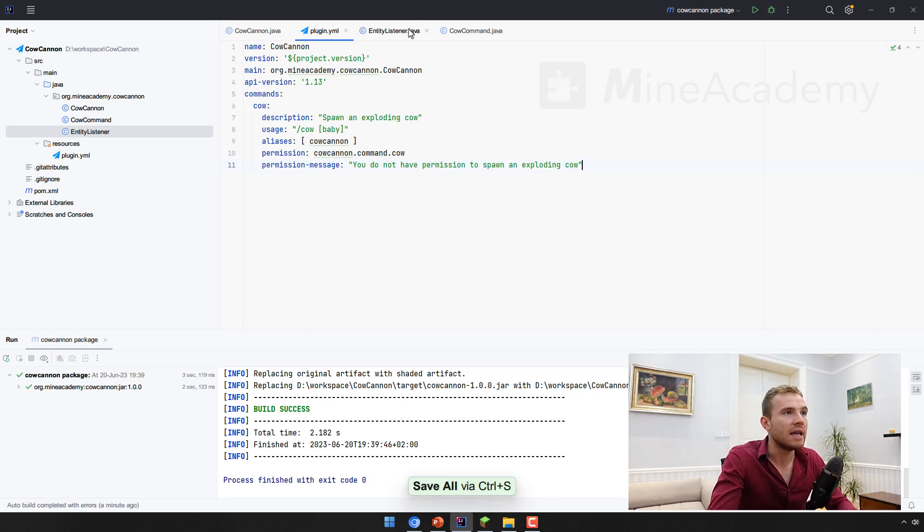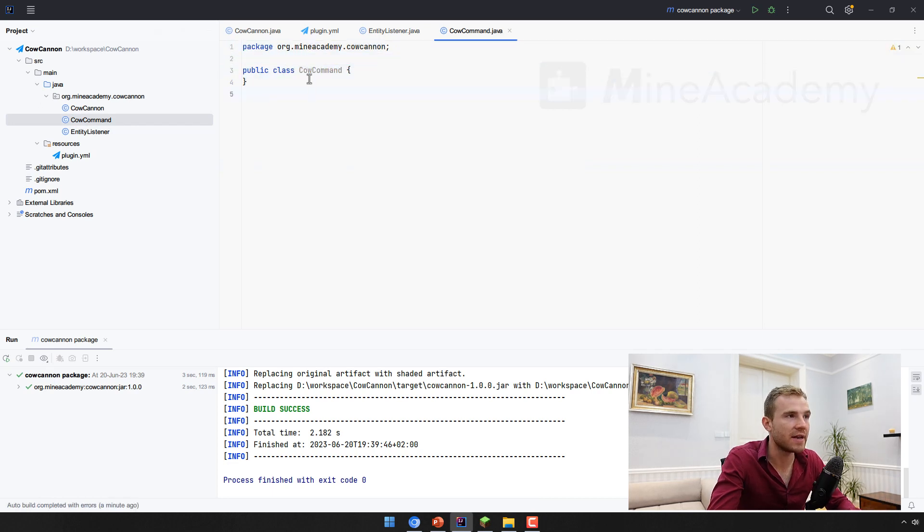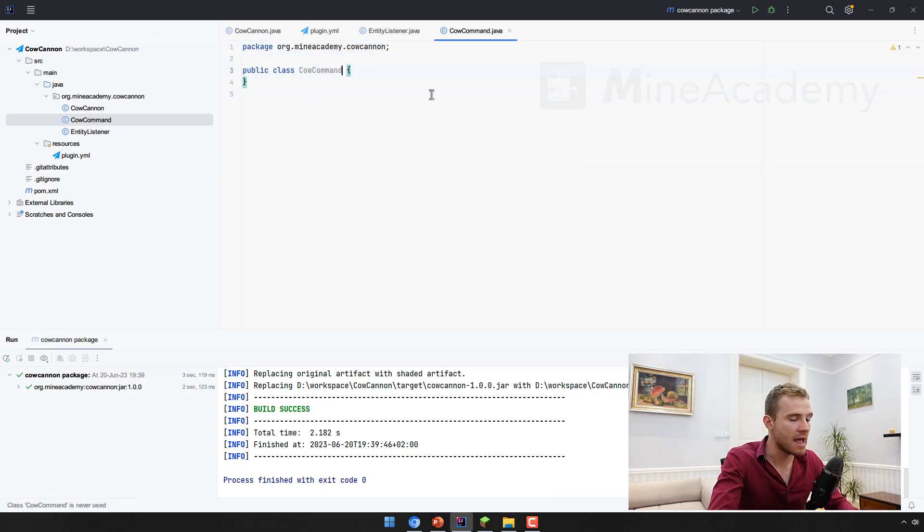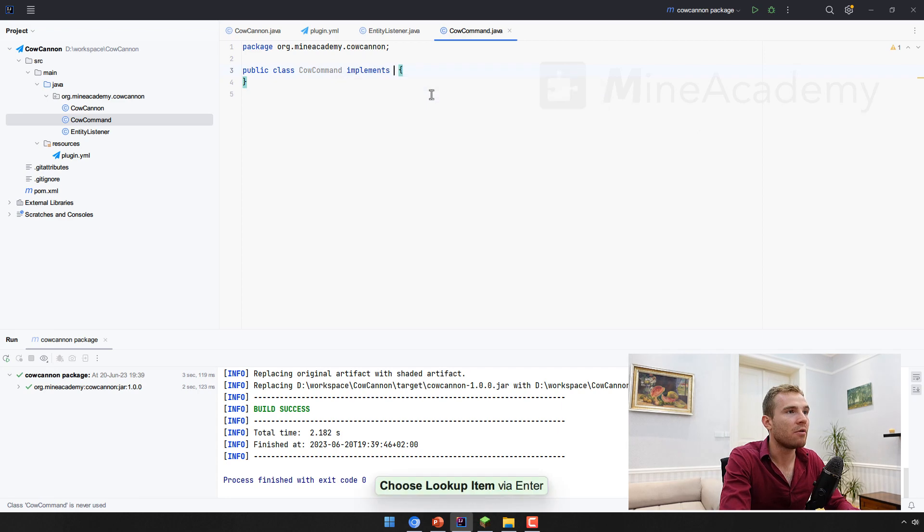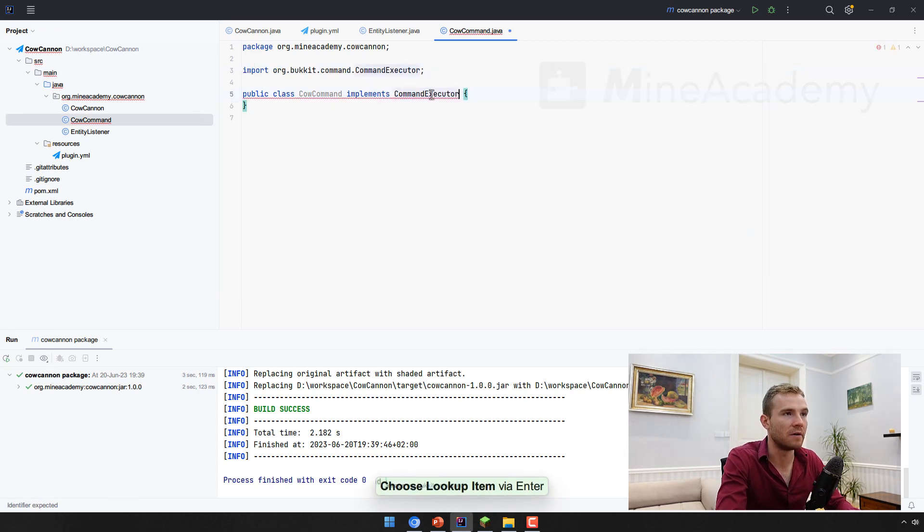Now we have that, it's time to actually come up with a custom class. We can just give it a nice name called cow command. And as I mentioned, we're going to be implementing something called a command executor.